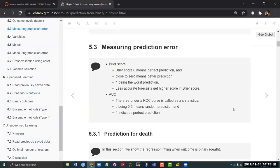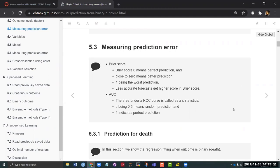Now previously when we had continuous outcome we were using R-squared, adjusted R-squared, root mean square, right? But when we are dealing with the binary outcome there are some other measures that we could still use, but we cannot directly use the R-squared or root mean square directly.